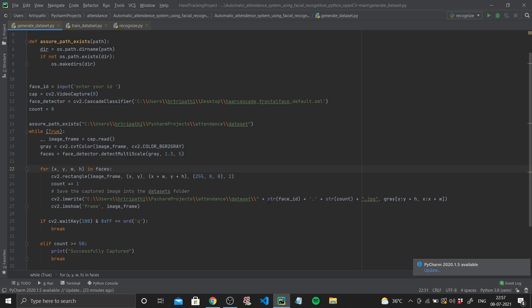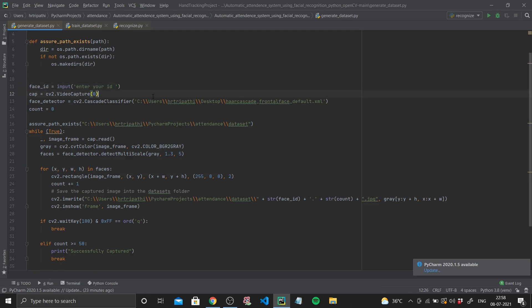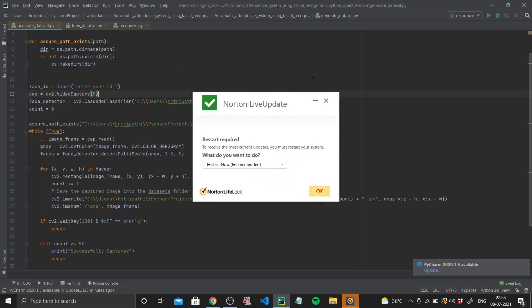We save the captured image into our dataset folder using `cv2.imwrite`. The format I'm saving with is 1.1, 1.2, up to 1.50, where the first number is the ID number entered earlier. So say you've got four students — you'll have 200 images total: 1.1 to 1.50, 2.1 to 2.50, similarly up to 4.1 to 4.50 and so on if you have more students or employees.